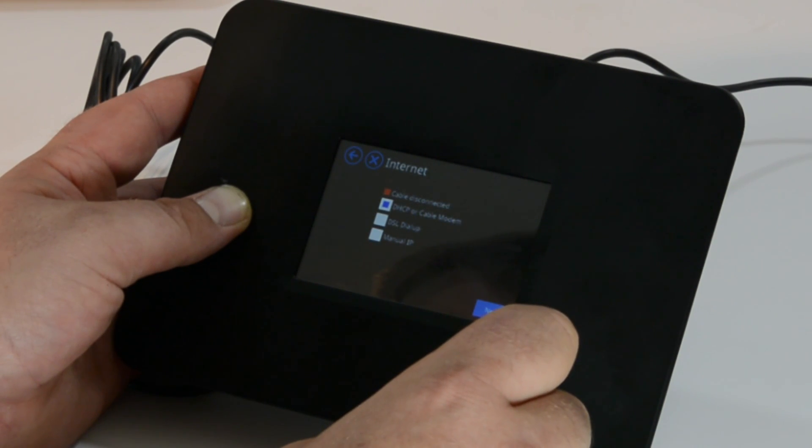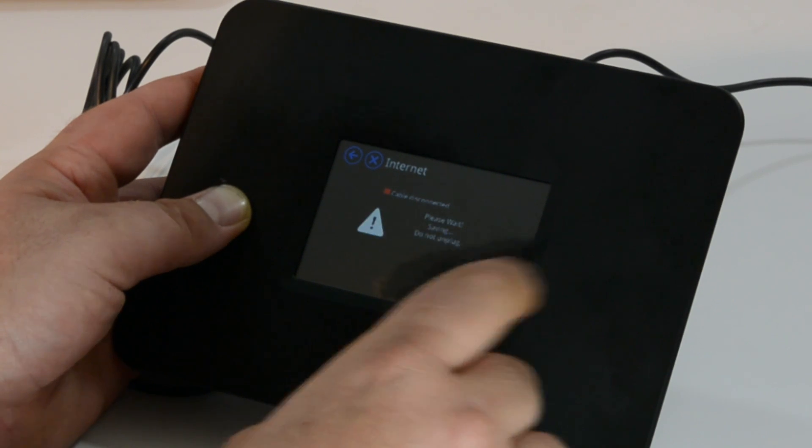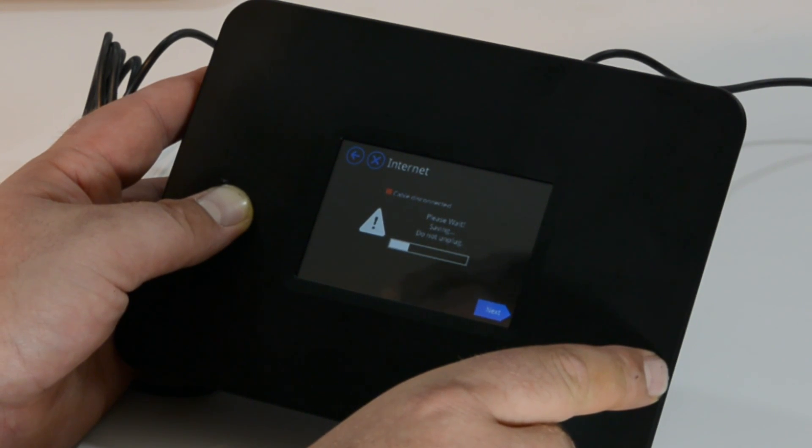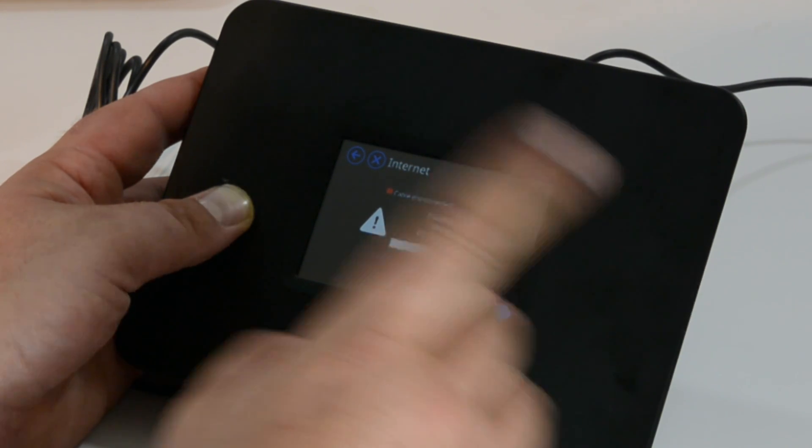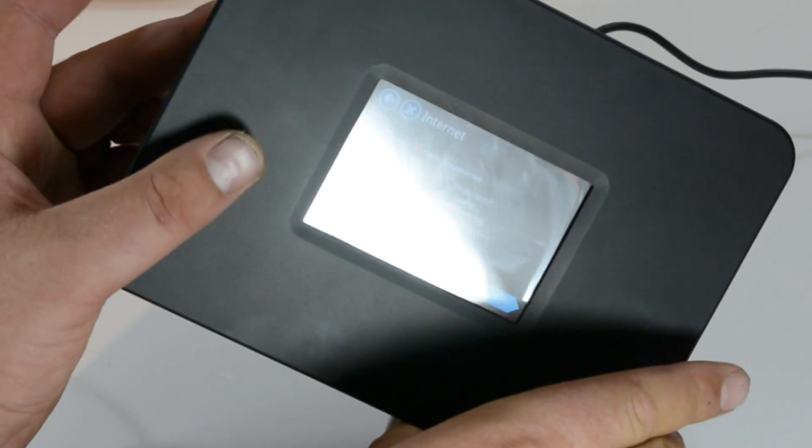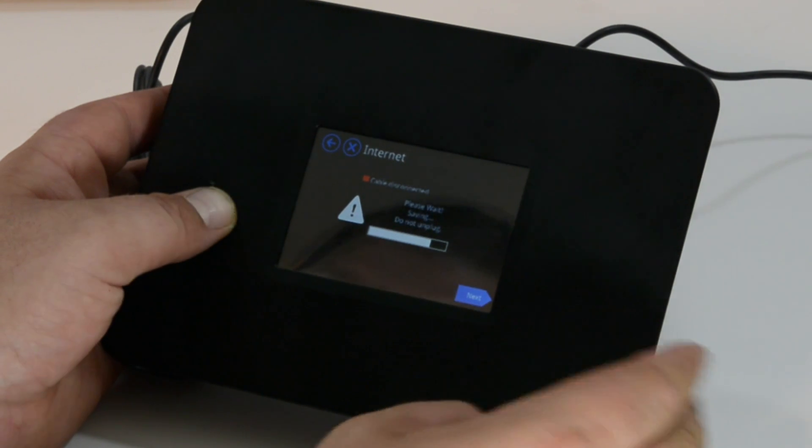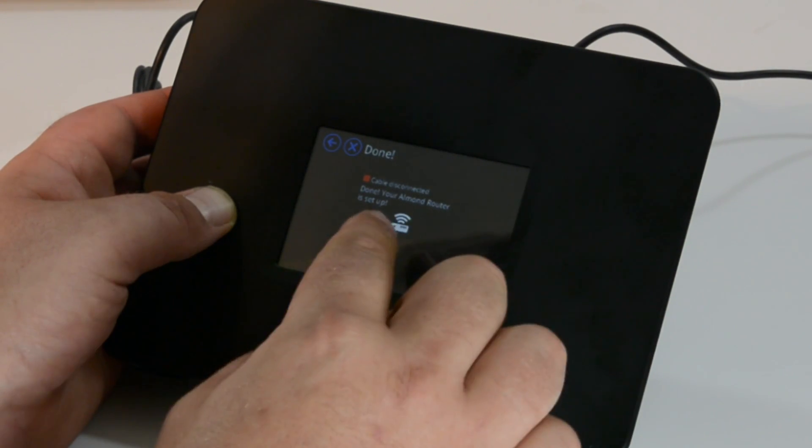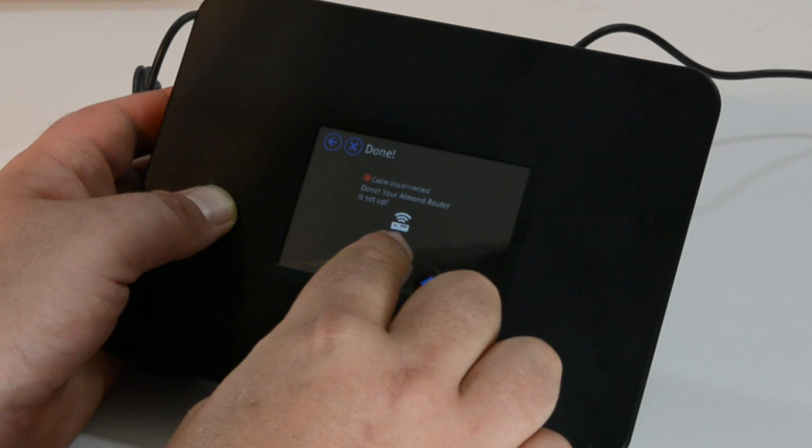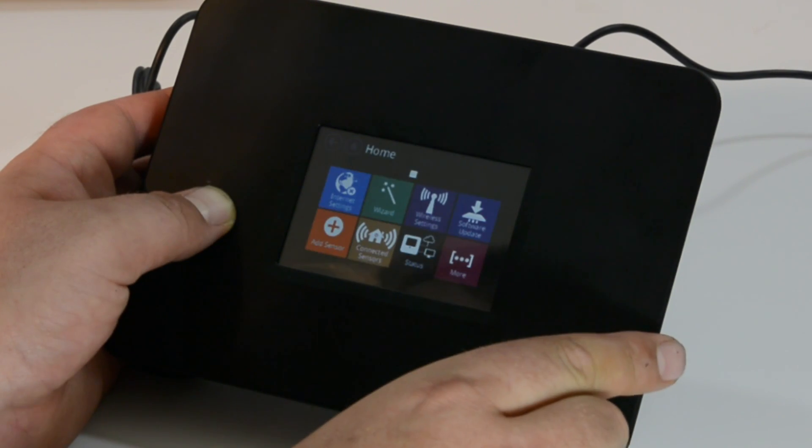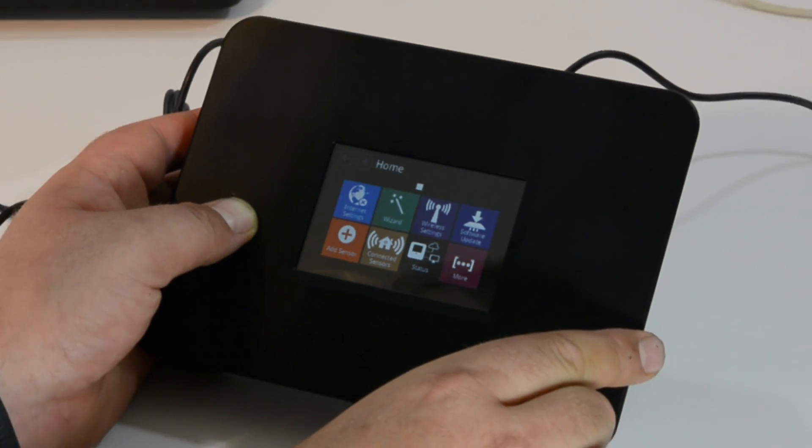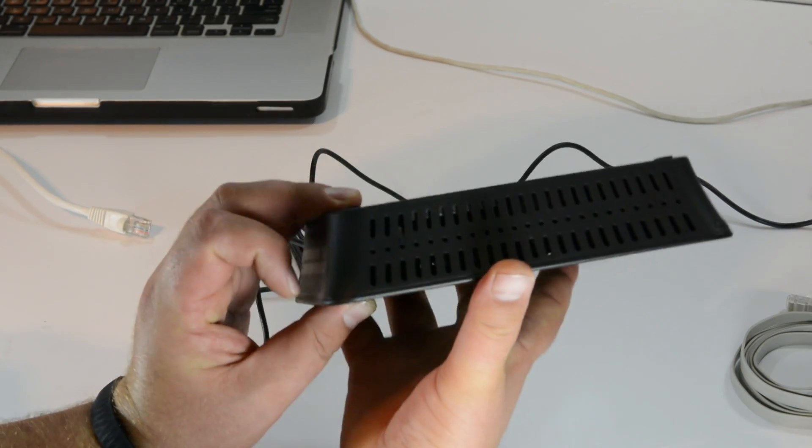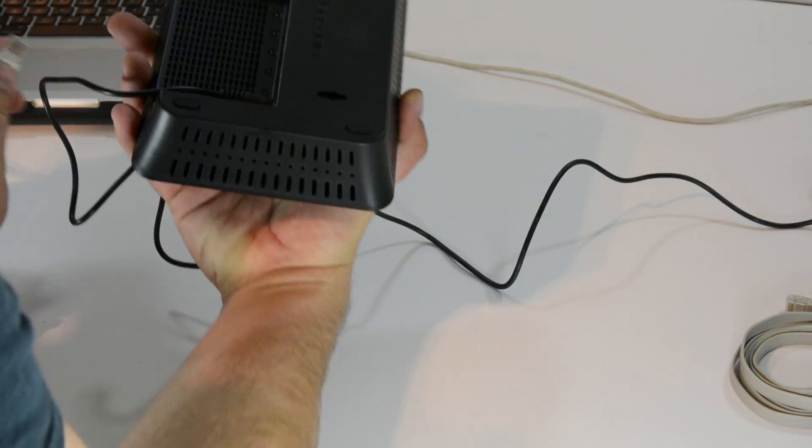We have the cable modem. Please wait, saving, do not unplug. Now I haven't even actually connected the Ethernet cord to this yet, so I would assume it would tell me to. We'll see. Cable disconnected. Done, your Almond router is set up. Hmm, okay, hit finish. There's no way it can be set up.